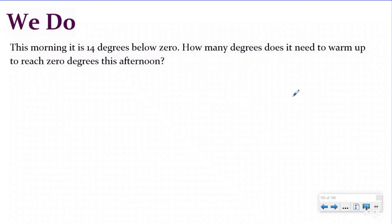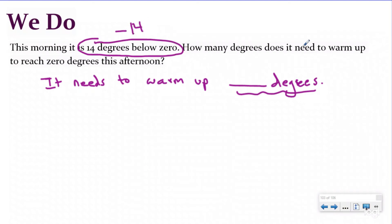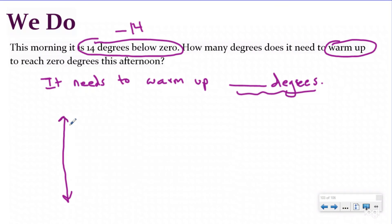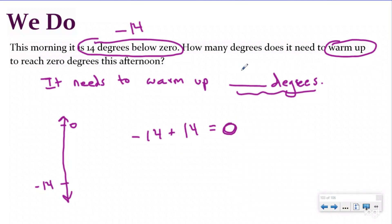Let's take a look at this we do problem. It says: this morning it is 15 degrees below zero — how many degrees does it need to warm up to reach zero degrees this afternoon? So I'm going to write a statement: it needs to warm up blank degrees. It says it's 14 degrees below zero, which means it's at negative 14. How many degrees do I need to go up my number line to reach zero? If I'm at negative 14, what number do I need to add to that to get back to zero? I want to go up the number line, which means I'm going to be adding a positive number, and I want a zero pair because I want to get back to zero. The opposite of negative 14 is positive 14 because they have the same absolute value and they're on opposite sides of zero. So negative 14 and its additive inverse of positive 14 gives me zero — they are a zero pair. So it needs to warm up 14 degrees.